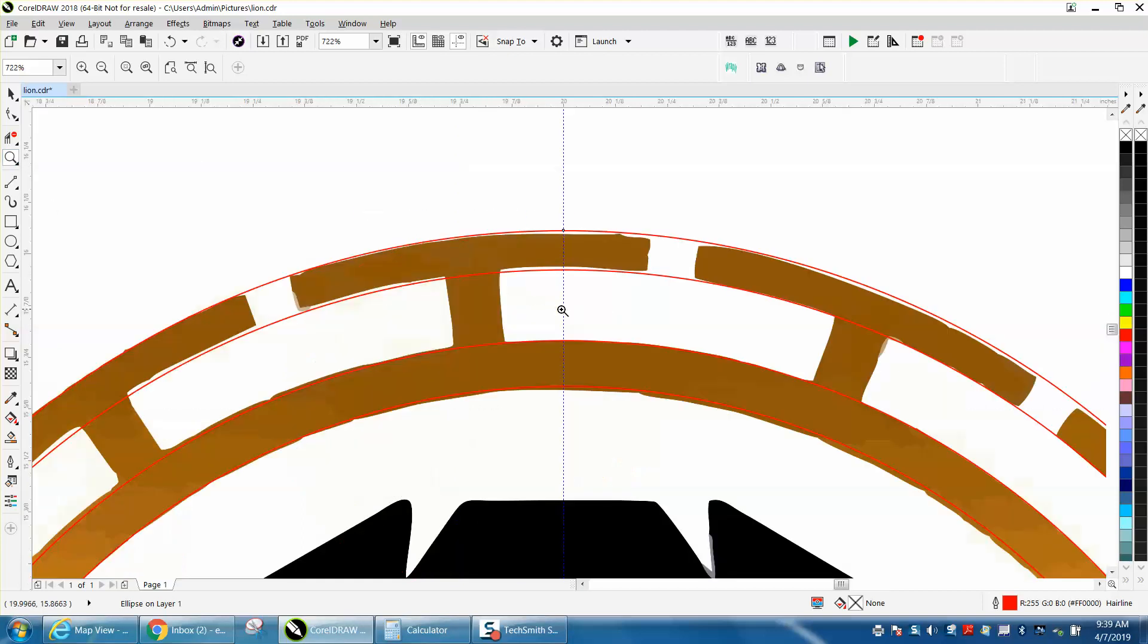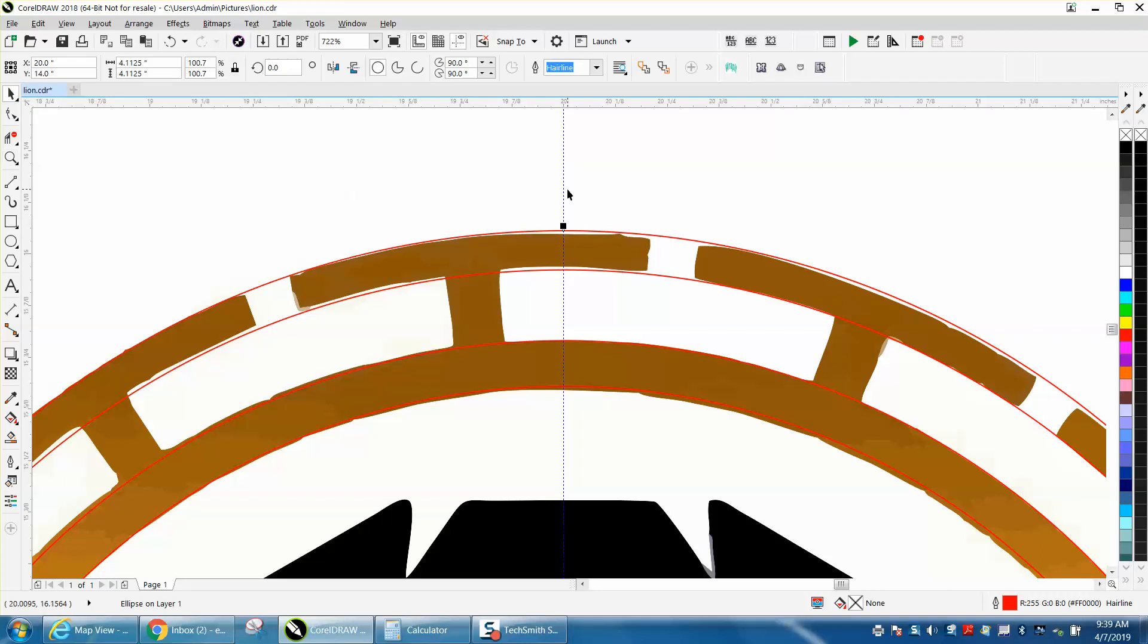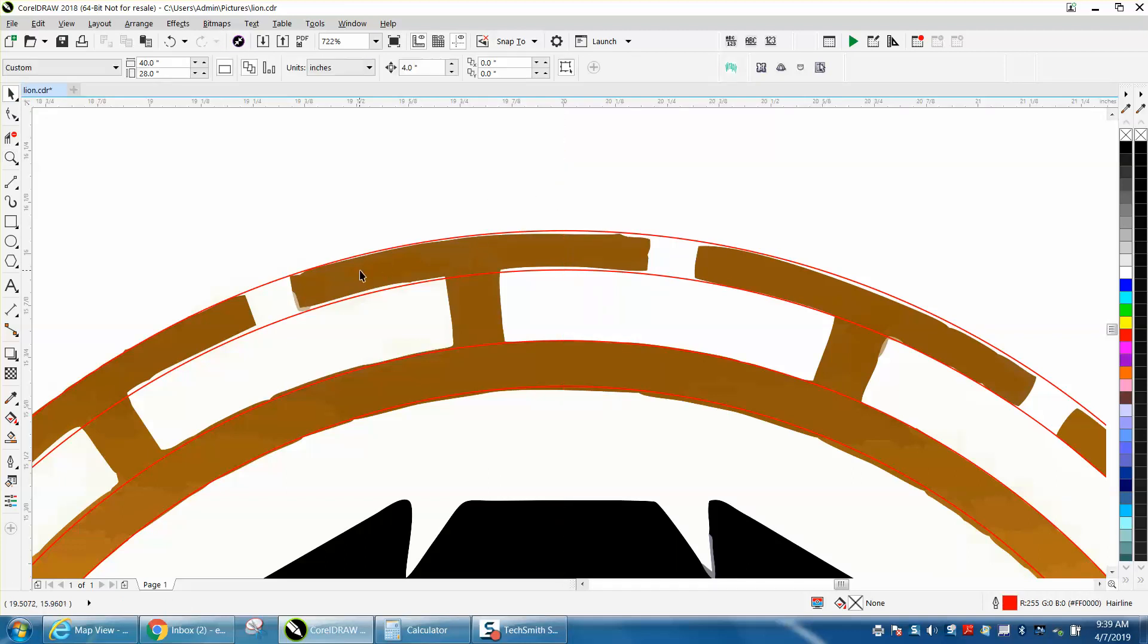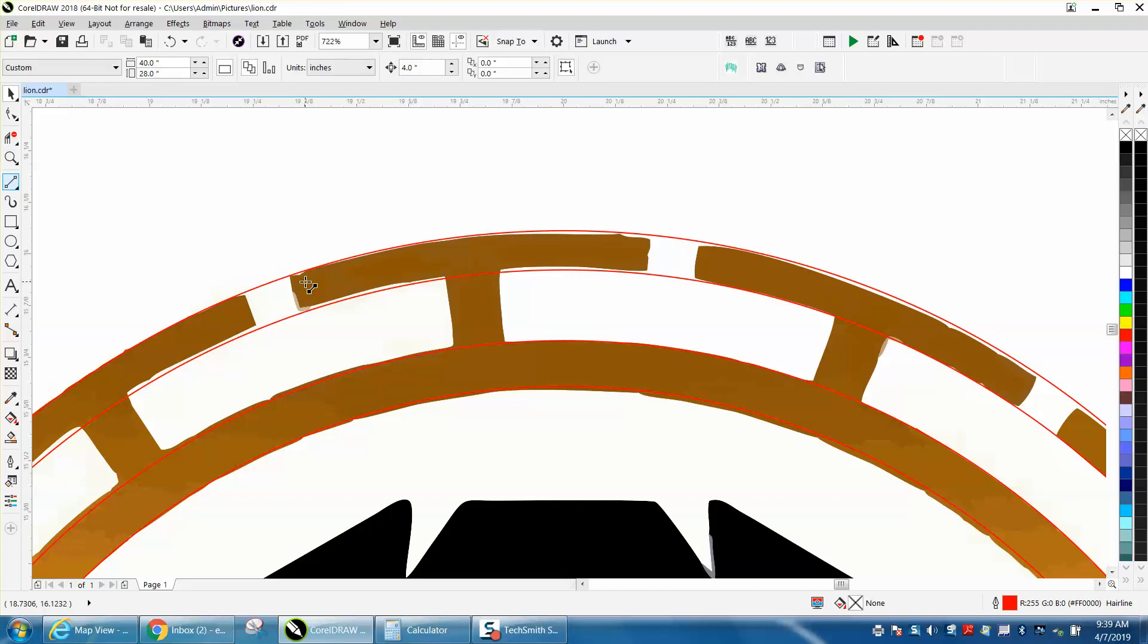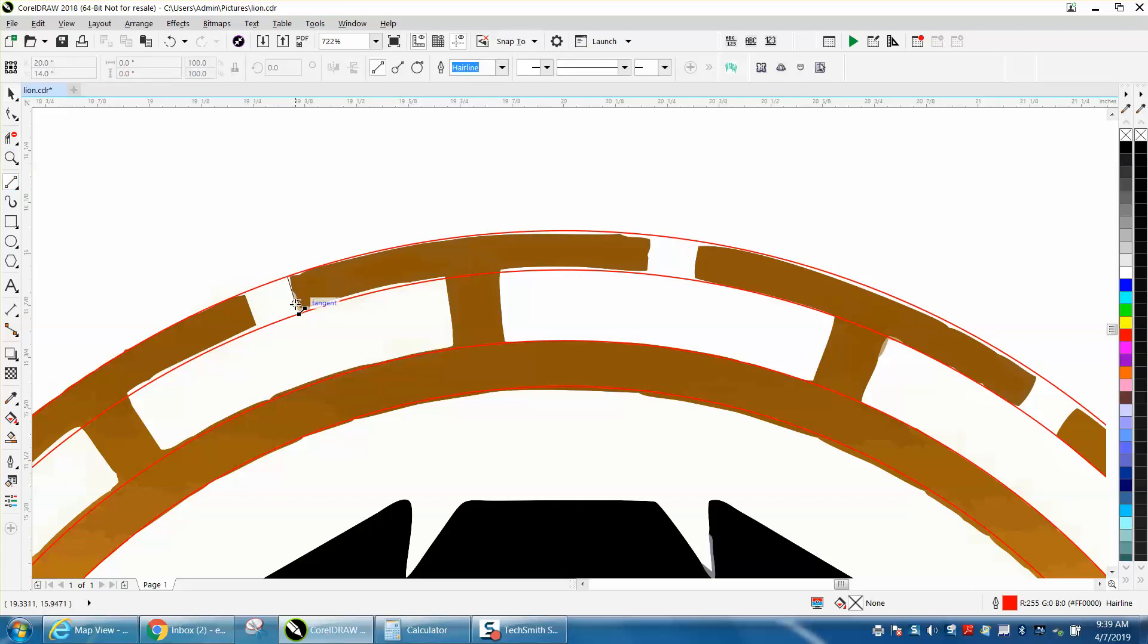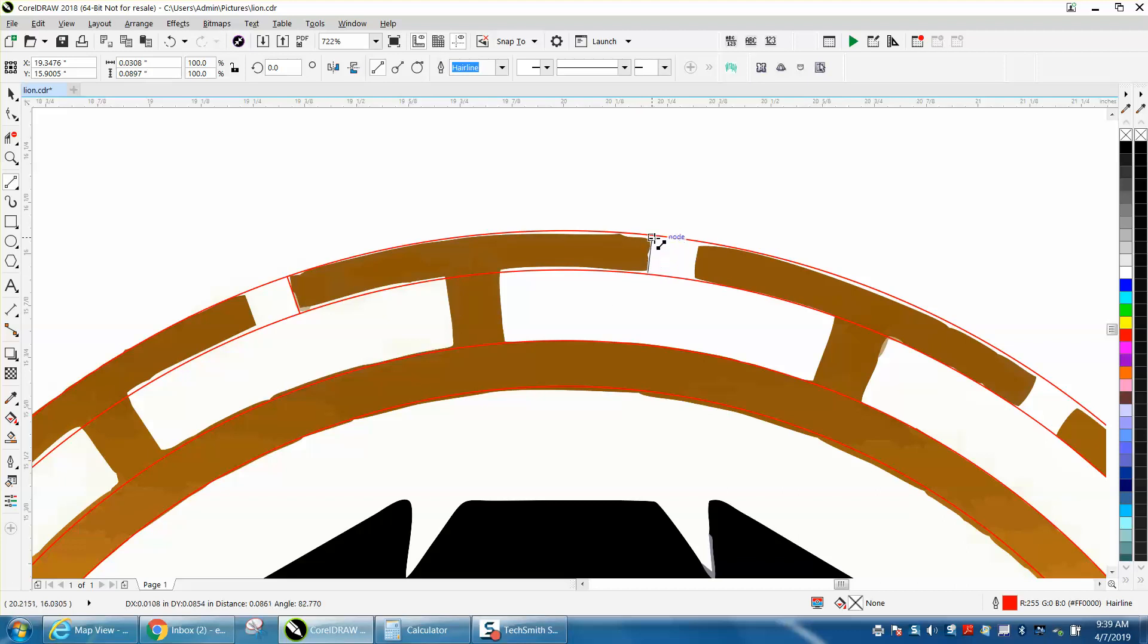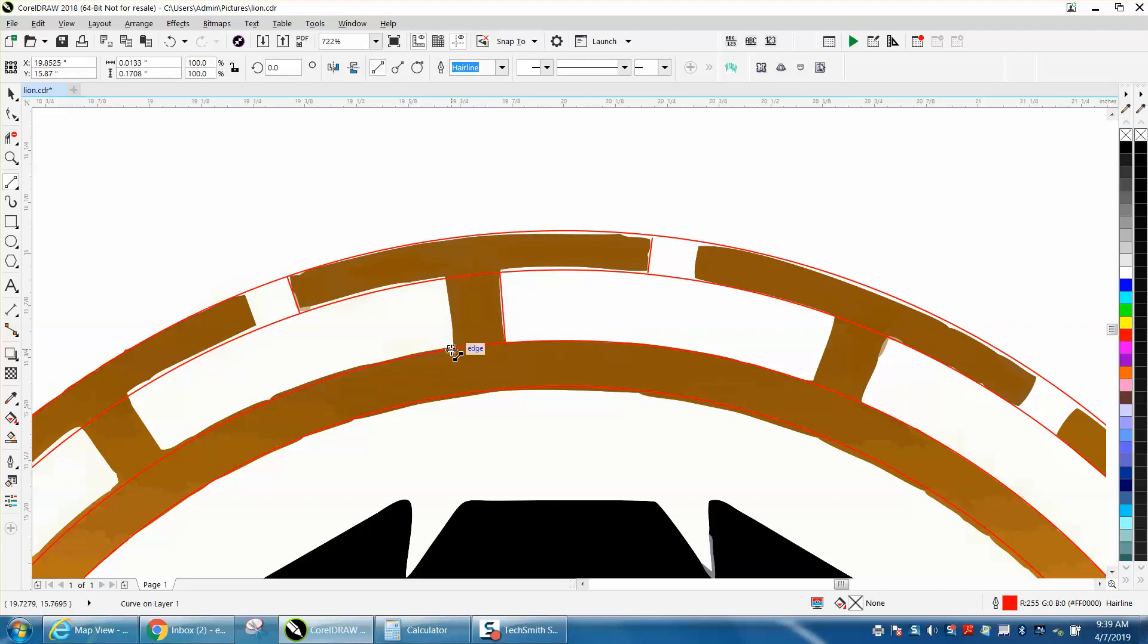Now we're going to get rid of this indexing line for just a second. We can always put it back. We're going to take our two-point line and draw from that node to that node, from that node to that node, and from this node to this node. You'll see it says intersection, and that's what we need.